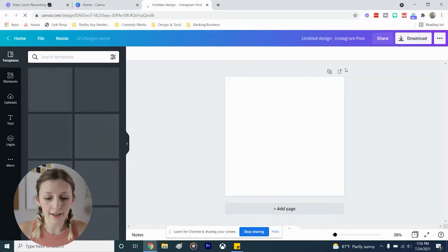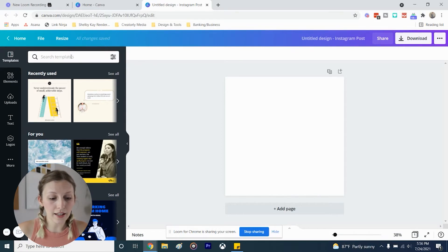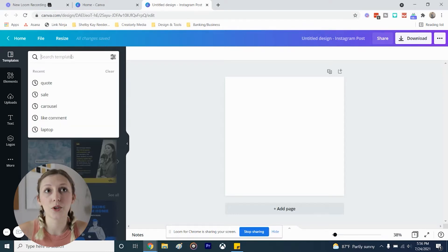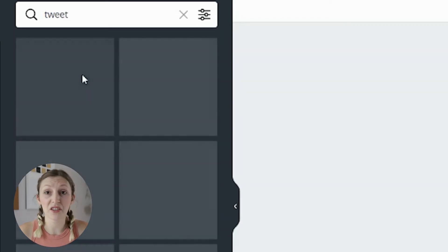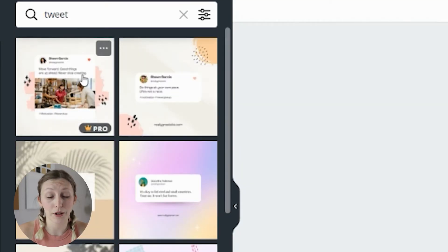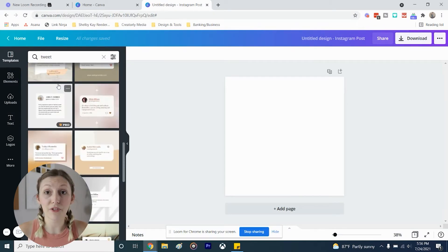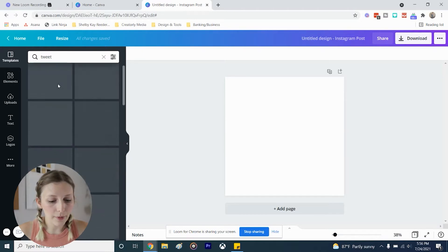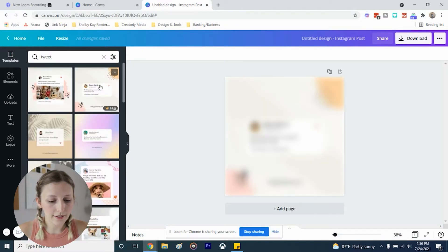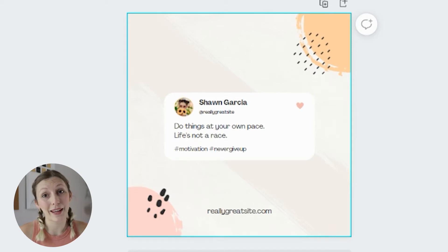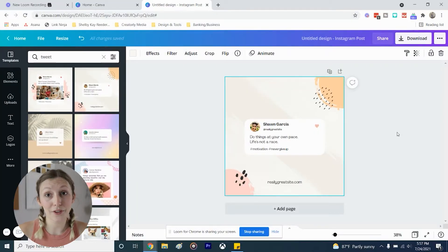We're just going to click 'Instagram post' and as you can see it started a blank design. On the left hand side you're going to find 'Search Templates,' so for a beginner this is perfect. If you have something specific in mind, say you want to create a tweet graphic, you can type in 'tweet graphic' and see lots of different templates. Find one that fits your style — let's select this one here. As you can see the template has basic placeholder information but you can personalize all of that to fit your brand and business.